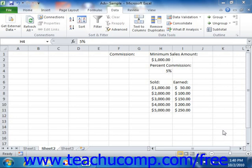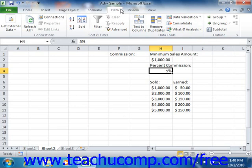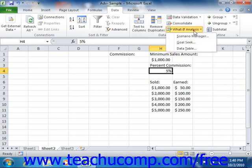To create a scenario based on your current data, click the What If Analysis button that appears in the Data Tools group on the Data tab in the ribbon. From the button's drop-down menu, select the Scenario Manager.